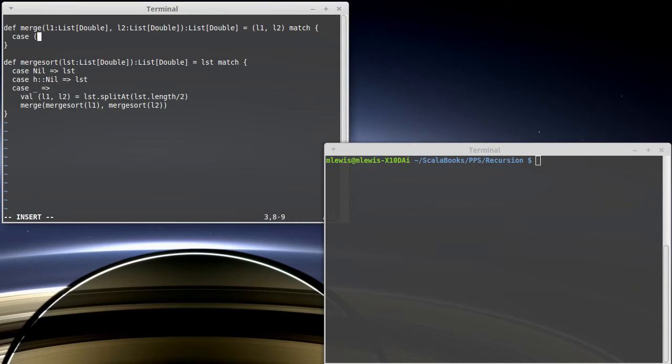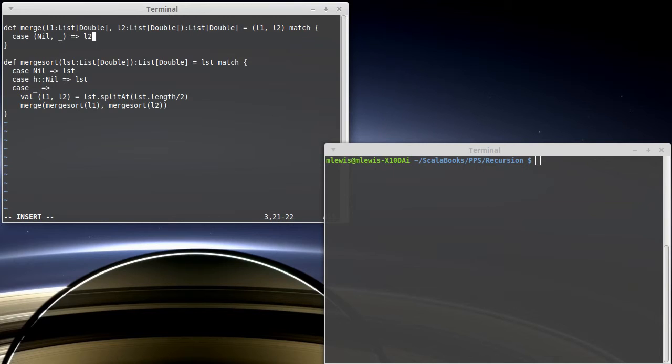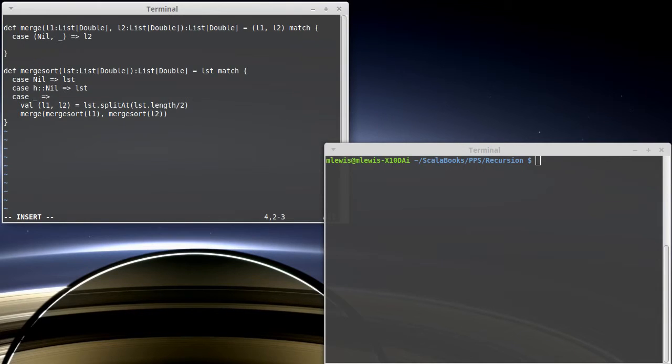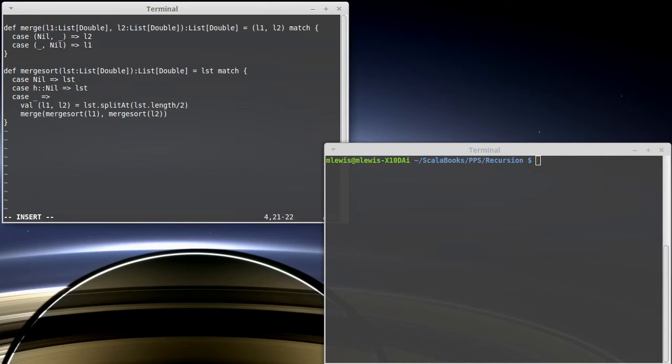Well, what if l1 is nil? Well, if l1 is nil, it doesn't matter what l2 is because the result is going to be l2. I have an empty list and a non-empty list and I want to merge them together. The result is the non-empty list. Similarly, if I have anything for the first list and a nil list for the second list, I give back the first list.